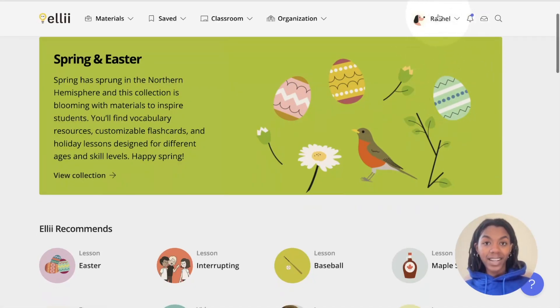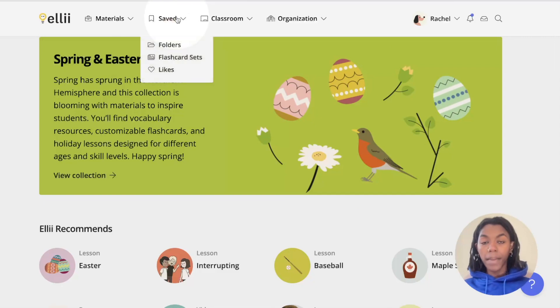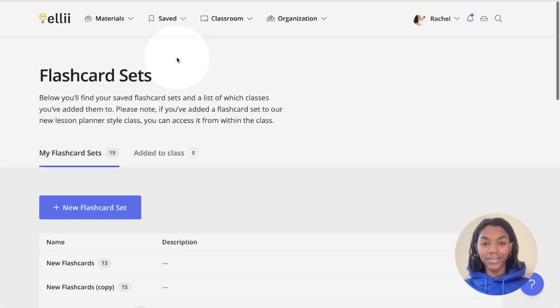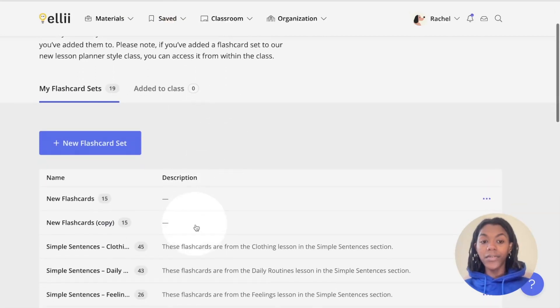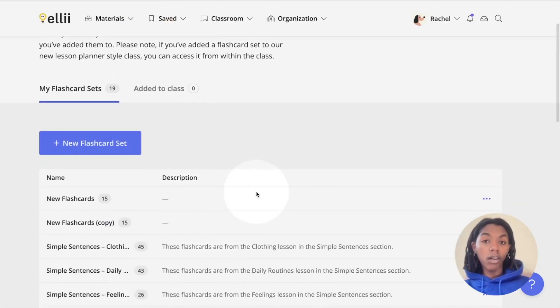Once you have logged in, click Saved in the top banner and choose Flashcard Sets from the drop-down menu. This will display the flashcard sets you have saved or already created.